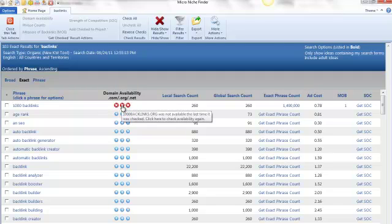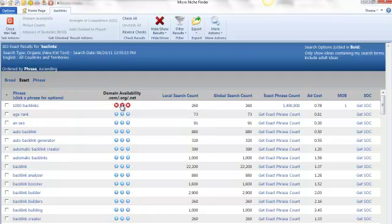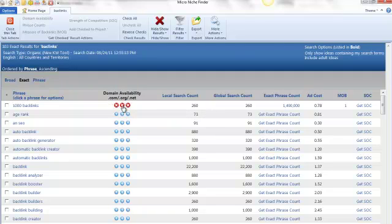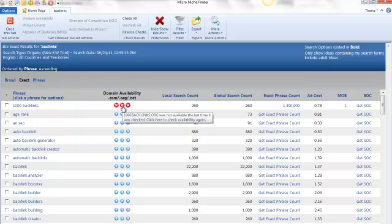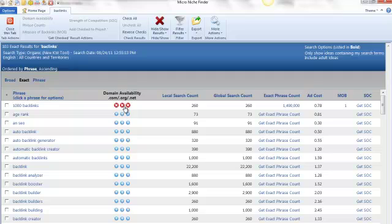But however you would come here to make sure you would click here on the domain availability to see if that domain is available. Because pretty much that's what you would be using the measure backlinks for, because you would need backlinks to that actual domain. So this would be the domain 1000backlinks.com, .org or .net.